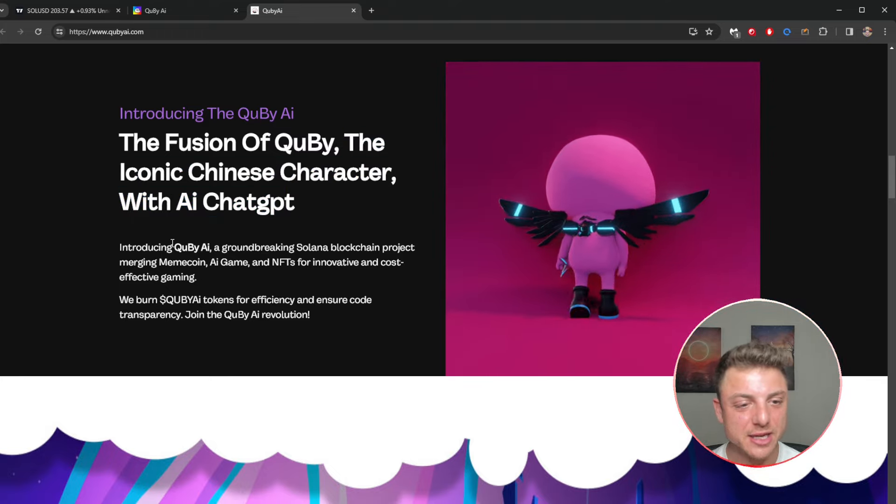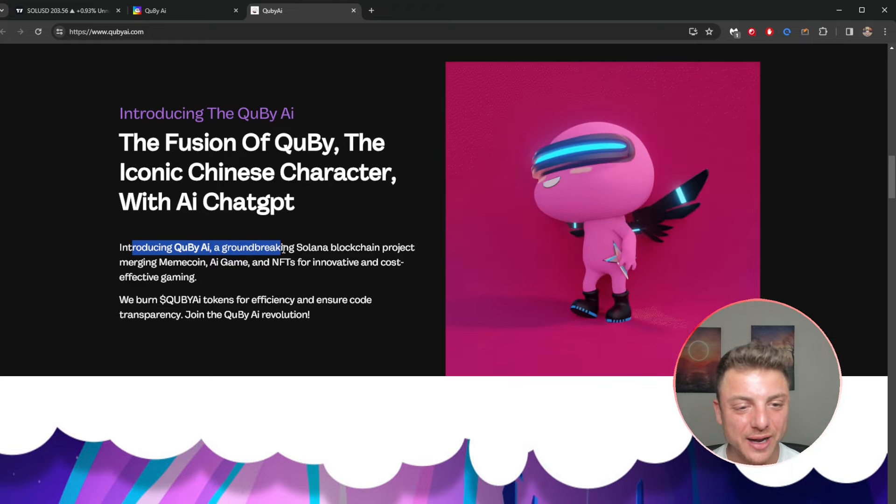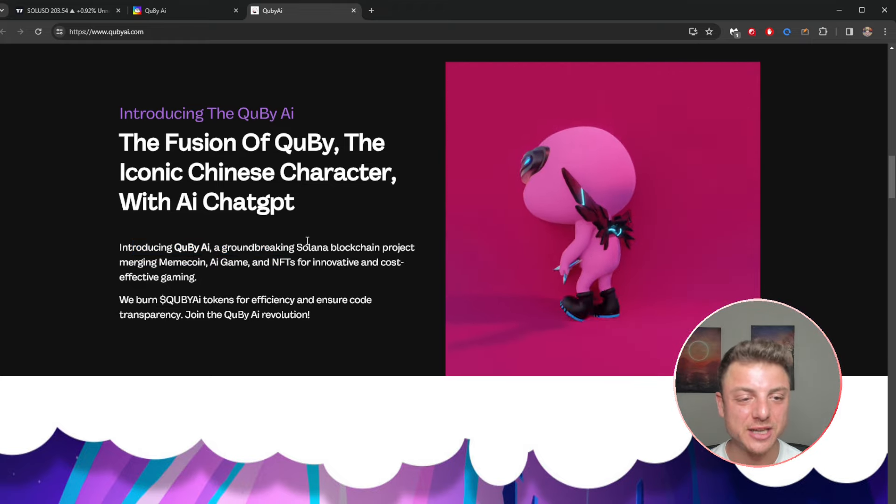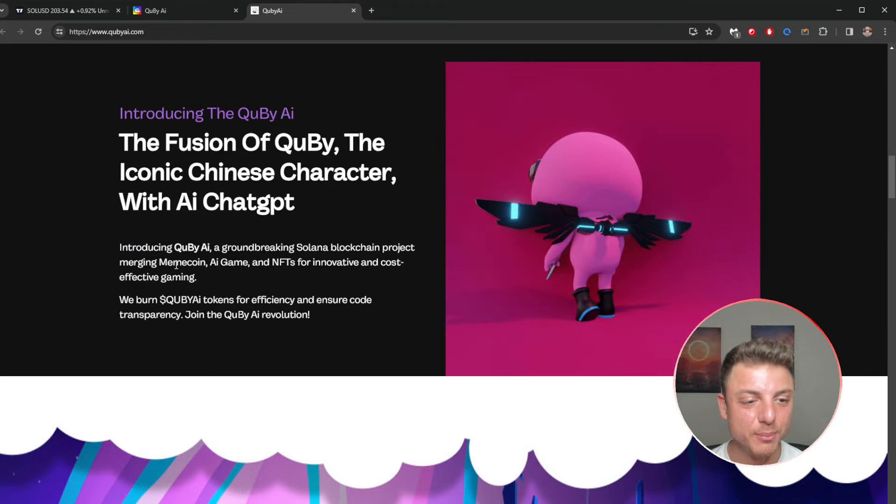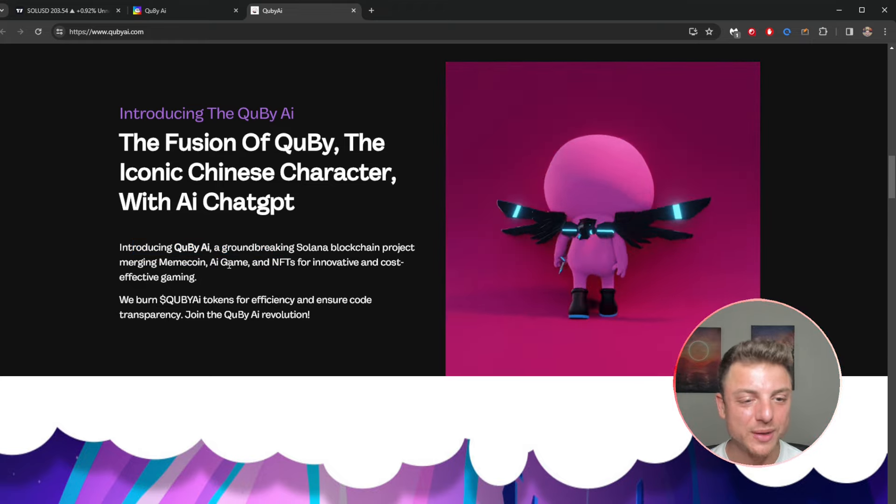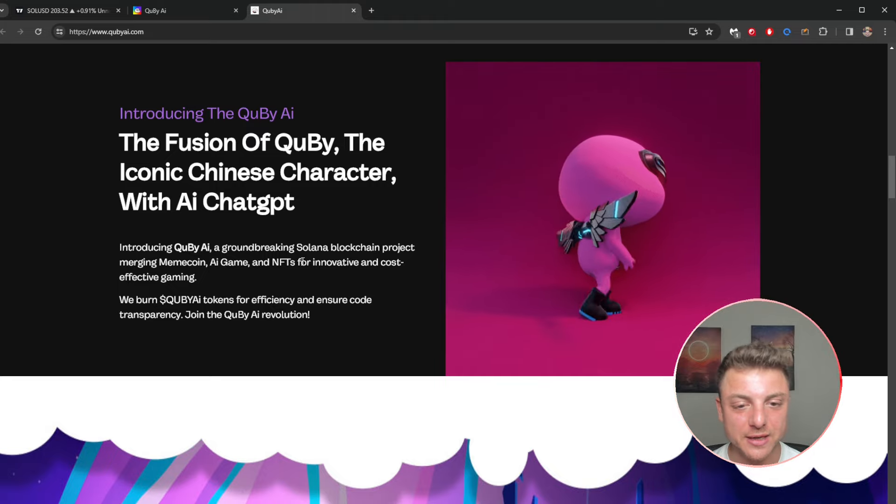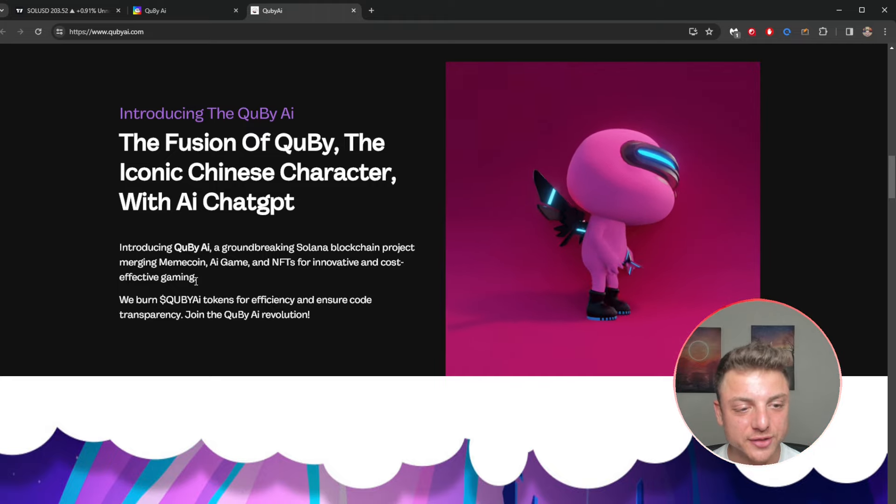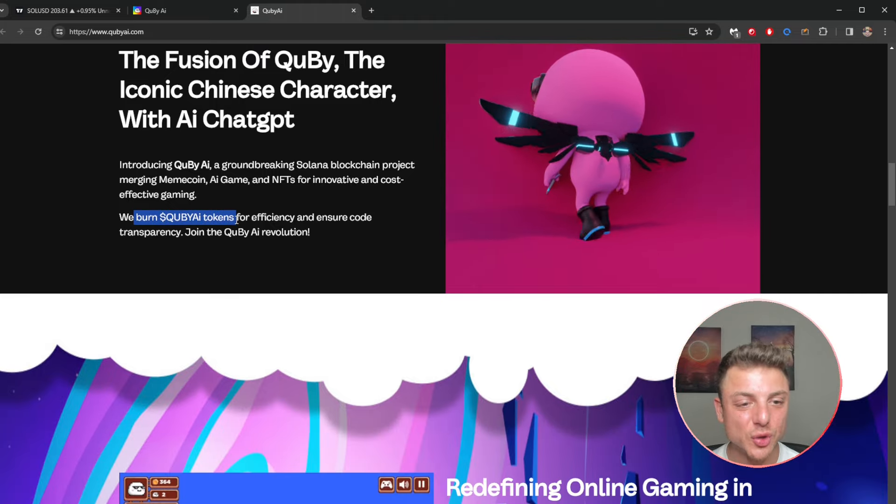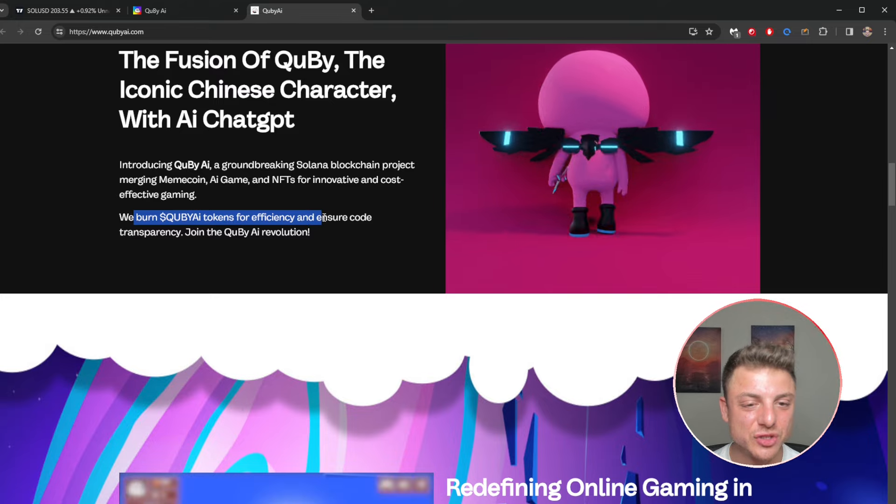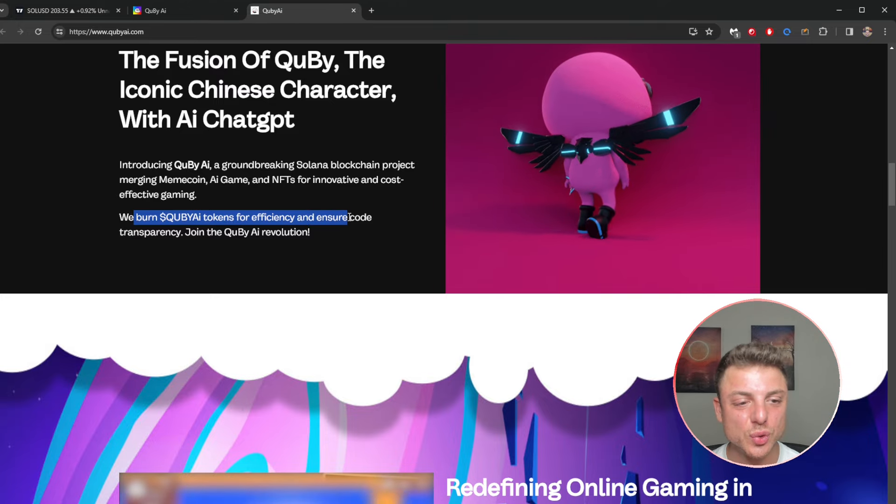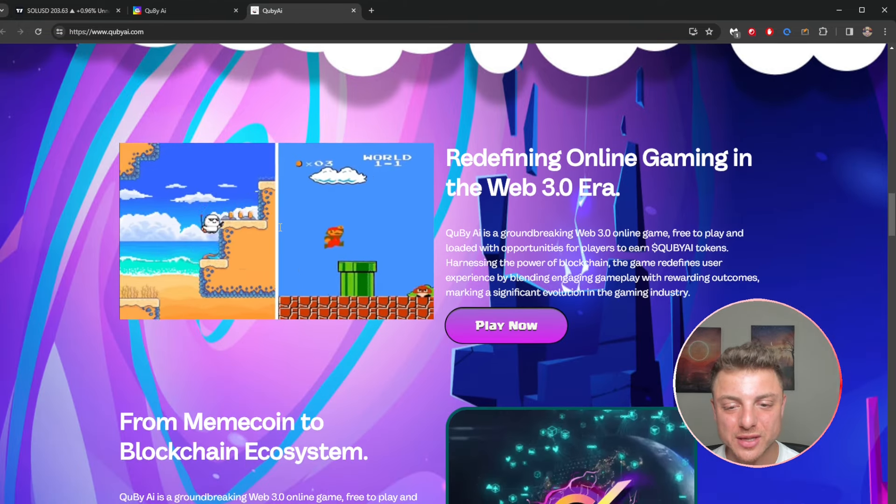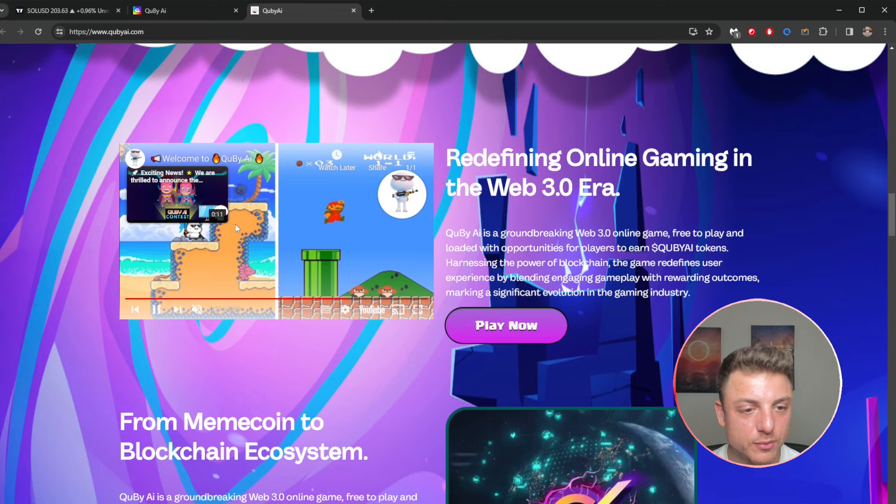The iconic Chinese character with AI Chat GPT. QB AI, a groundbreaking Solana blockchain project merging a meme coin, AI game, and NFTs for innovation and cost effective gaming. We burn the tokens for efficiency and ensure code transparency. Join the revolution.